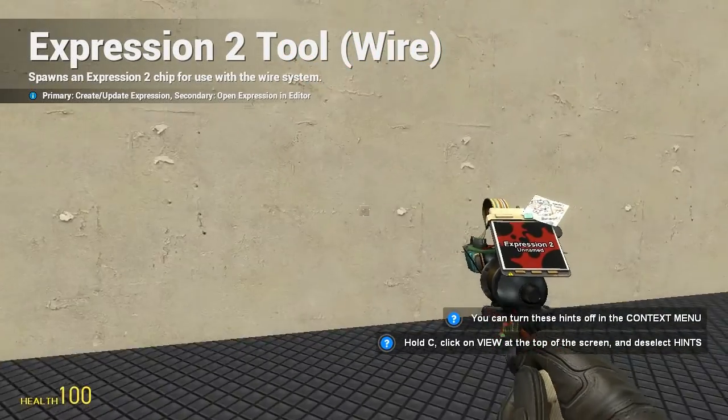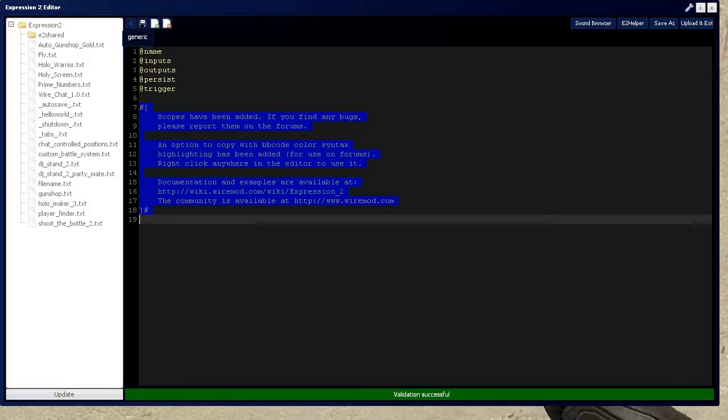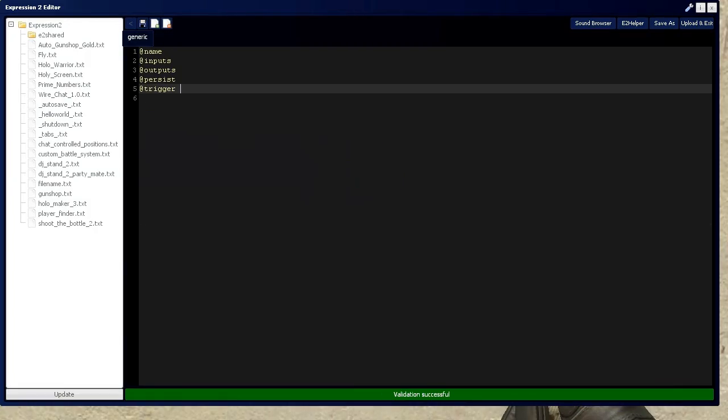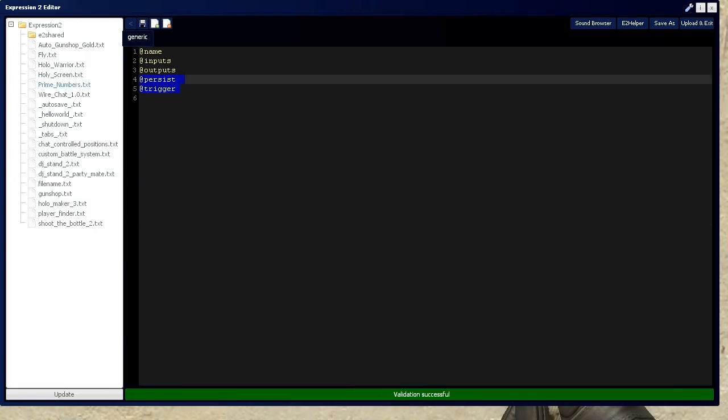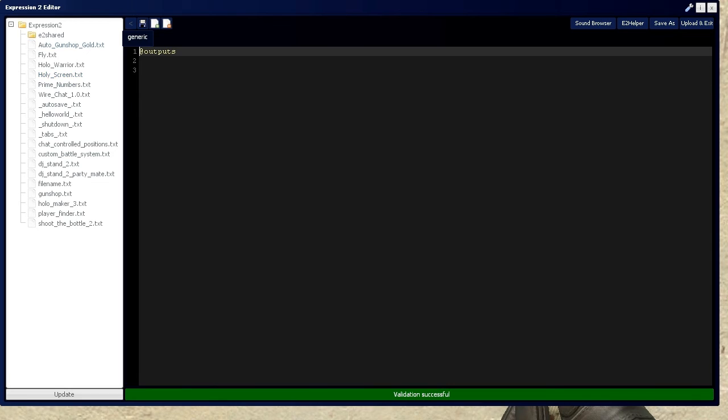HolywireMod here, and this is going to be tutorial 4D in the Expression 2 series, where I'm going to cover apply force and apply offset force, and go a little bit over refine functions as well.